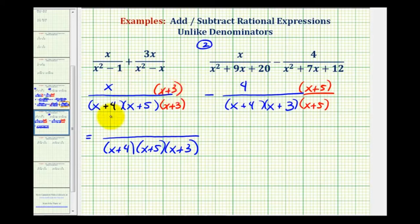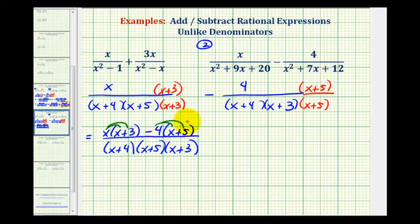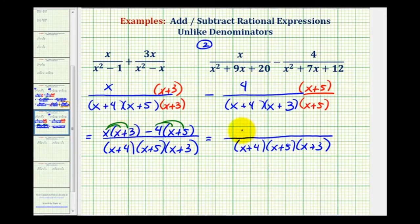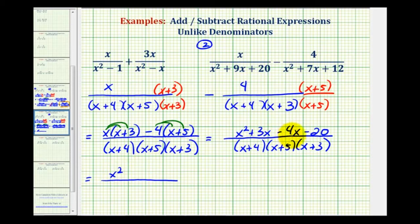We can subtract by keeping the denominator the same and subtracting the numerators. The first numerator is x times the quantity x plus 3, then minus 4 times the quantity x plus 5. We clear the parentheses by distributing — because we have subtraction, we distribute a negative 4. This gives us x squared plus 3x minus 4x minus 20. We then combine like terms: x squared minus x minus 20, all over the common denominator.